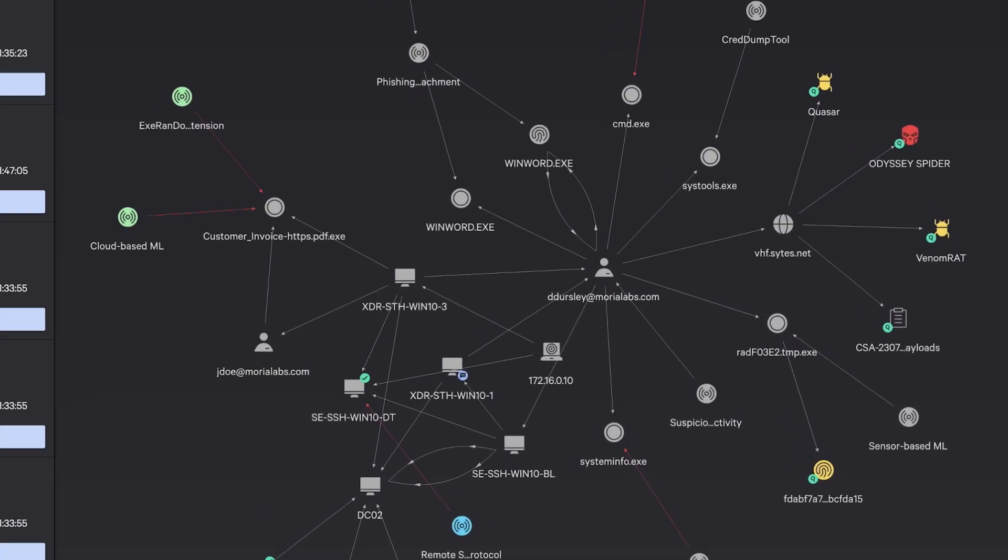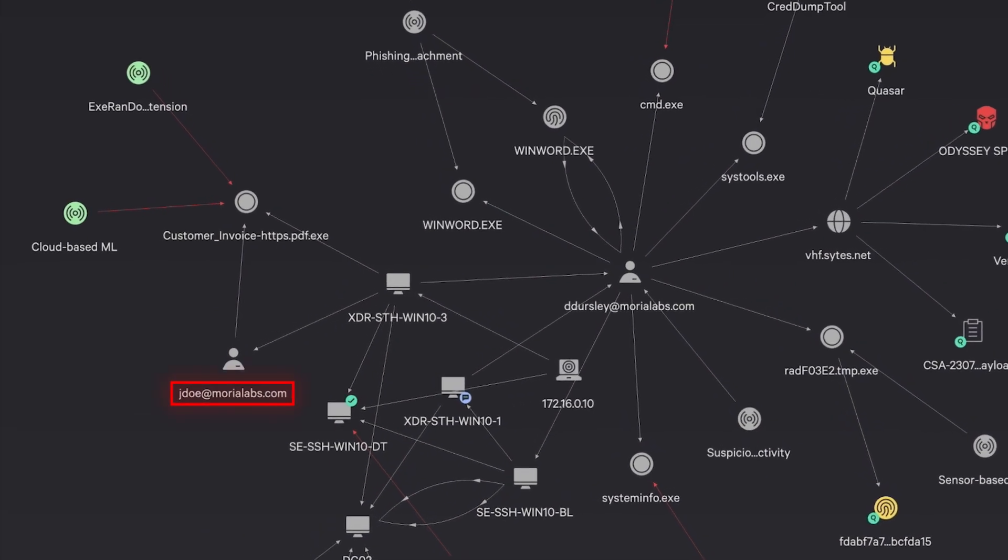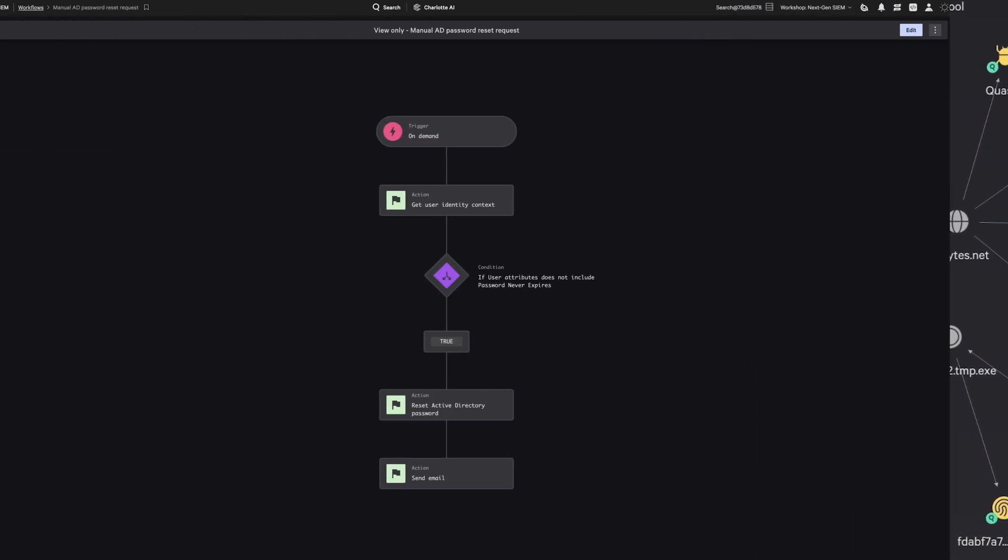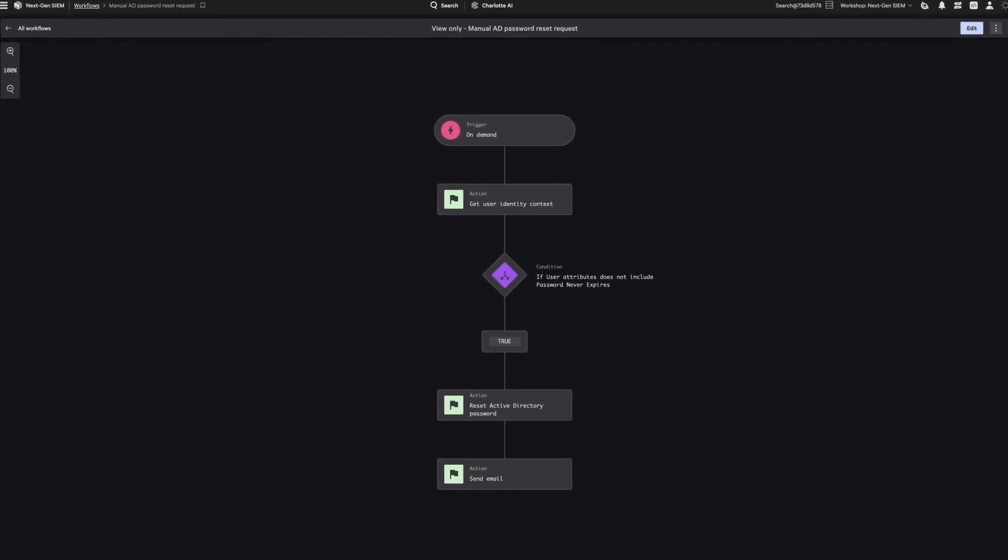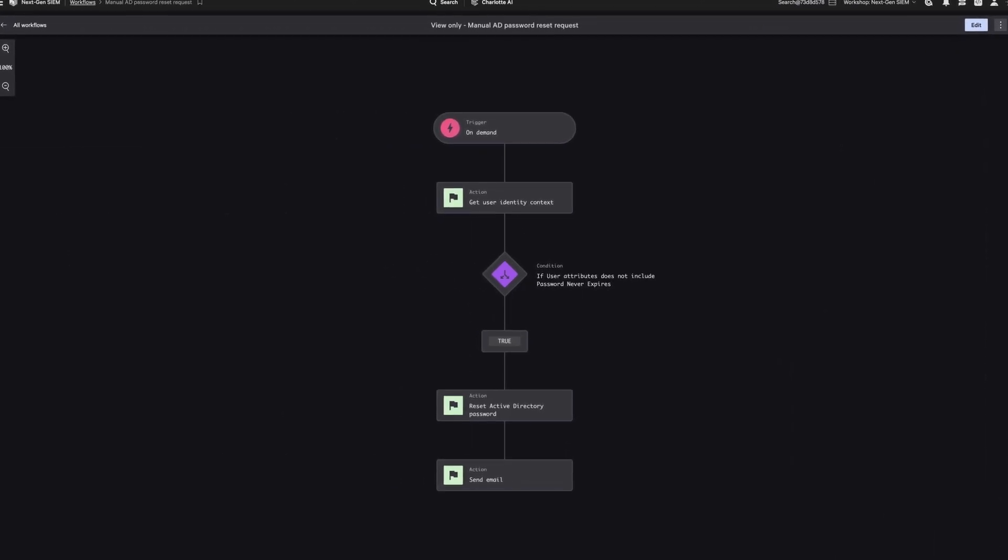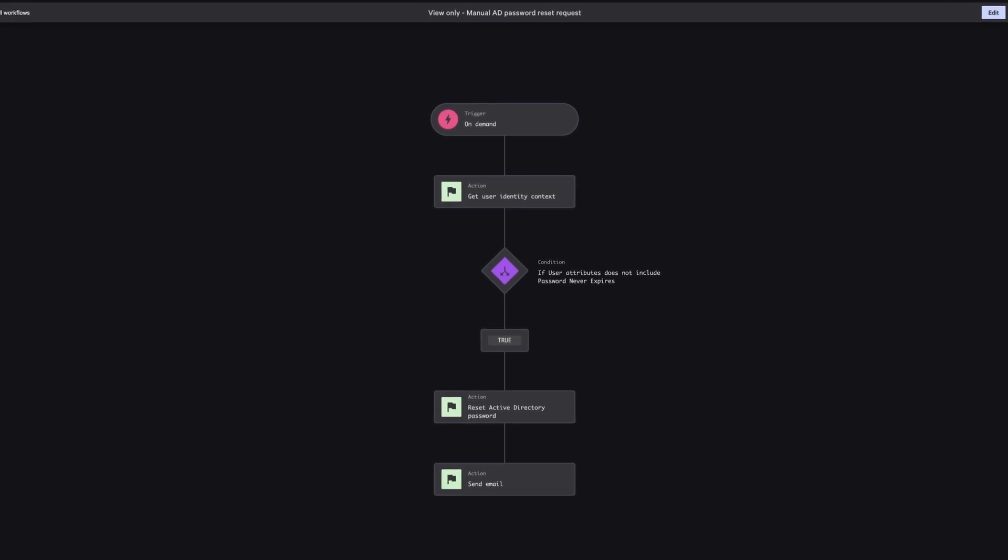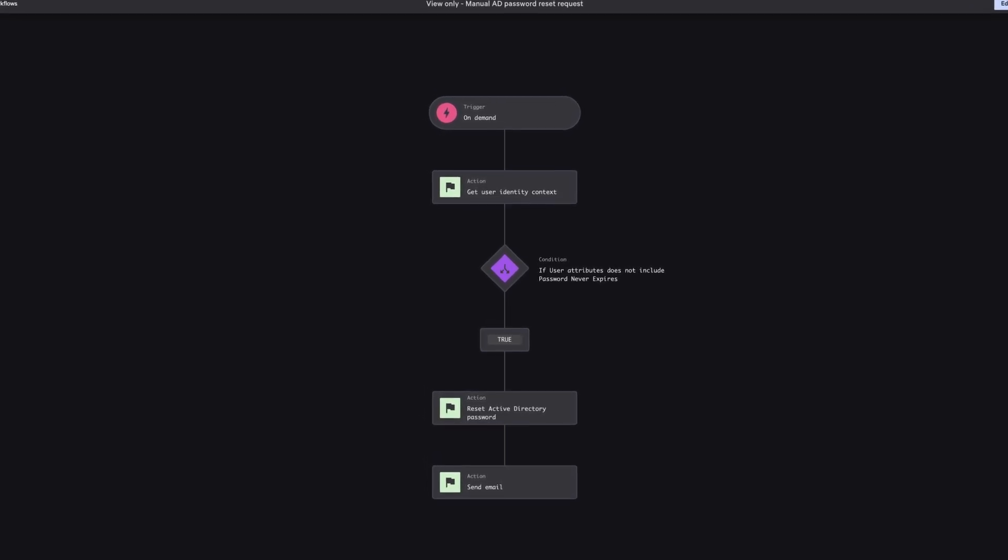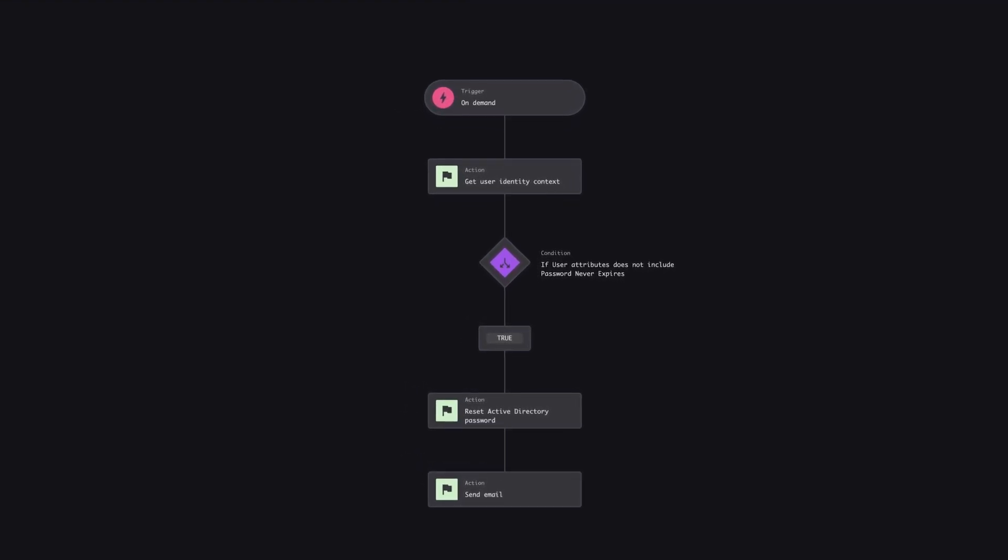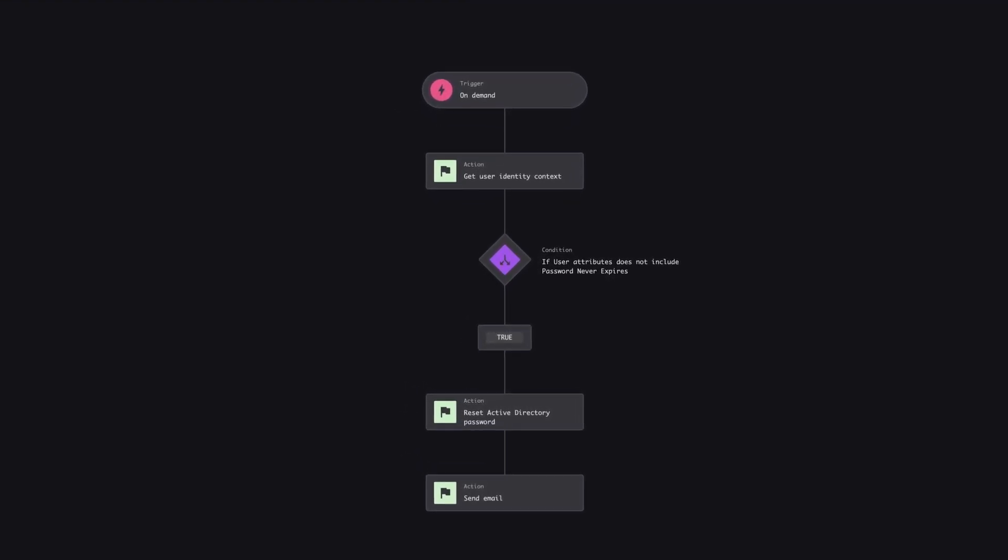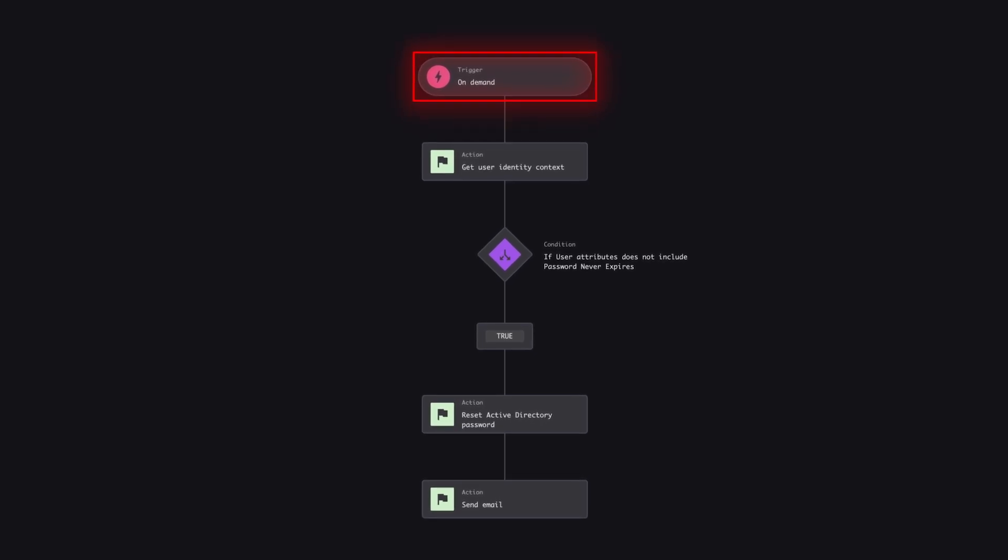The details confirm this account was compromised. Next, open Falcon Fusion SOAR from the Incident Workbench to initiate remediation using an on-demand password reset workflow. The first step shows the workflow triggers on demand.